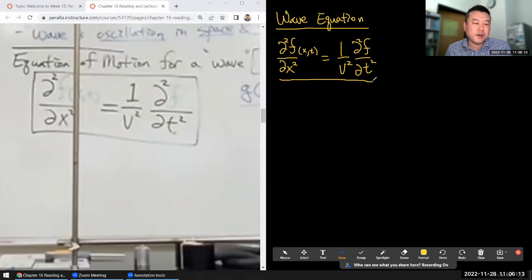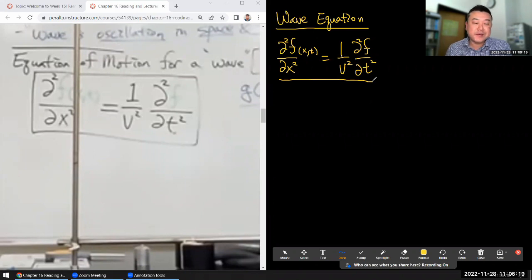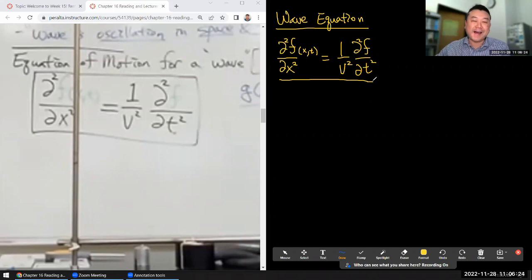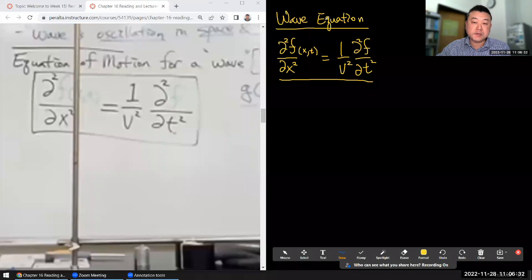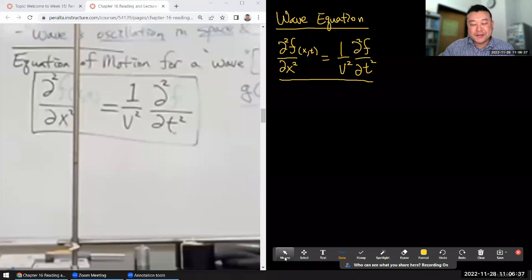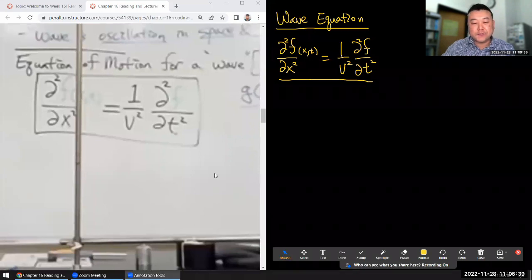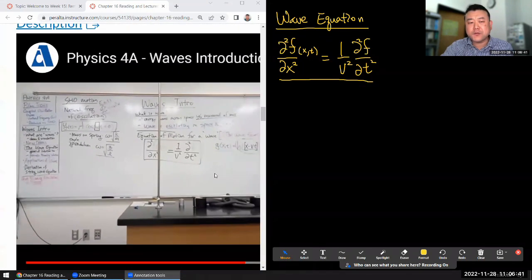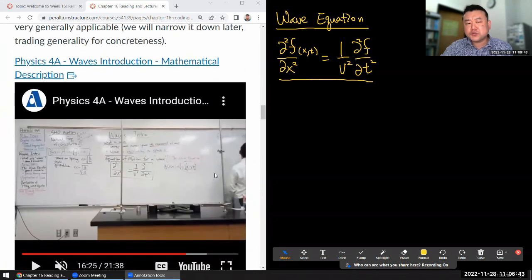What we don't really talk about in detail in lecture is where does this wave equation come from. It's just plucked from the sky — given to you as if by God. But the true picture isn't like that. The answer to where the wave equation comes from is that it comes from physics, and it's really situation dependent.